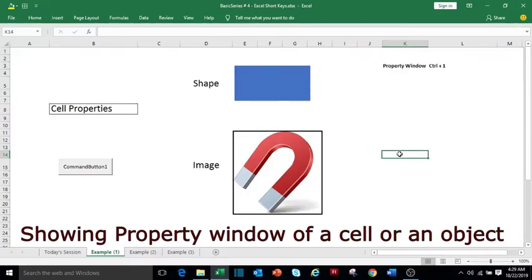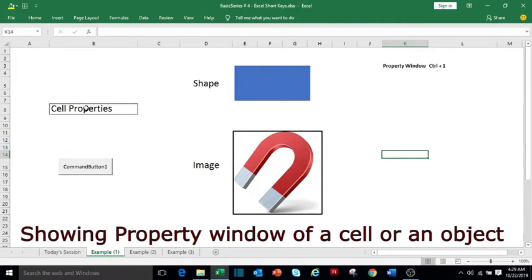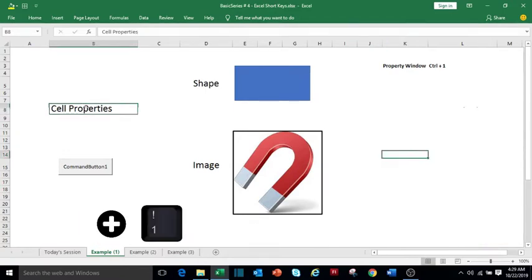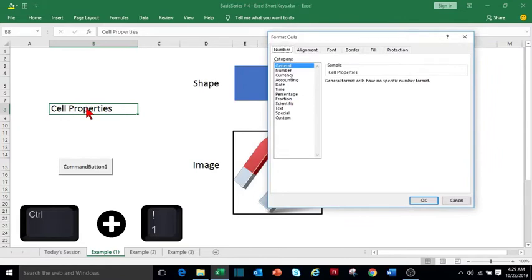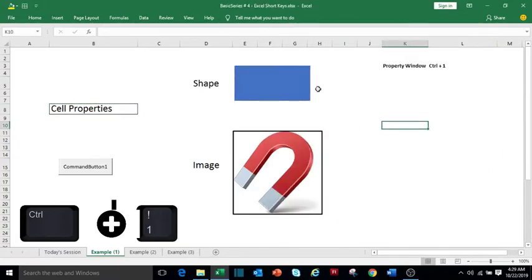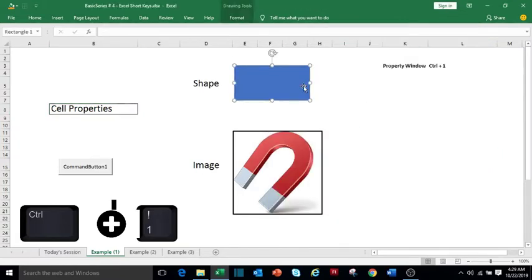To modify the properties of a cell, image, or shape, select the object or cell and press Ctrl+1. It will open the properties window of that object. Select the shape and press Ctrl+1.